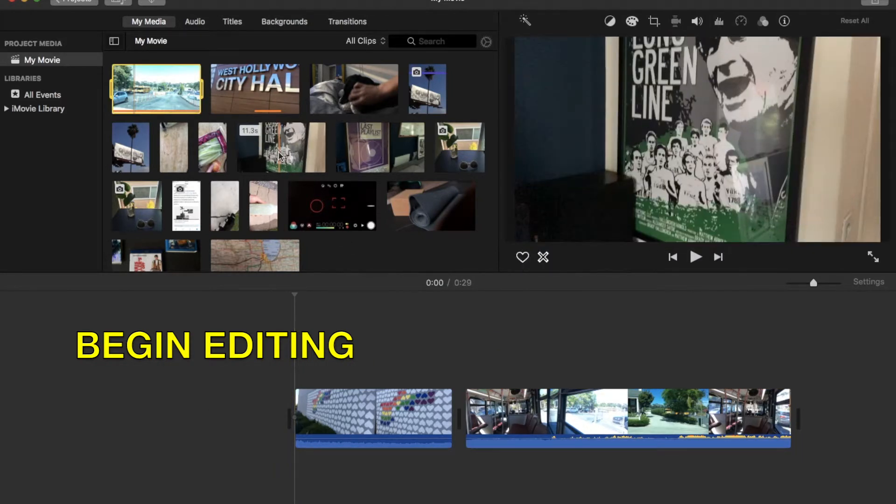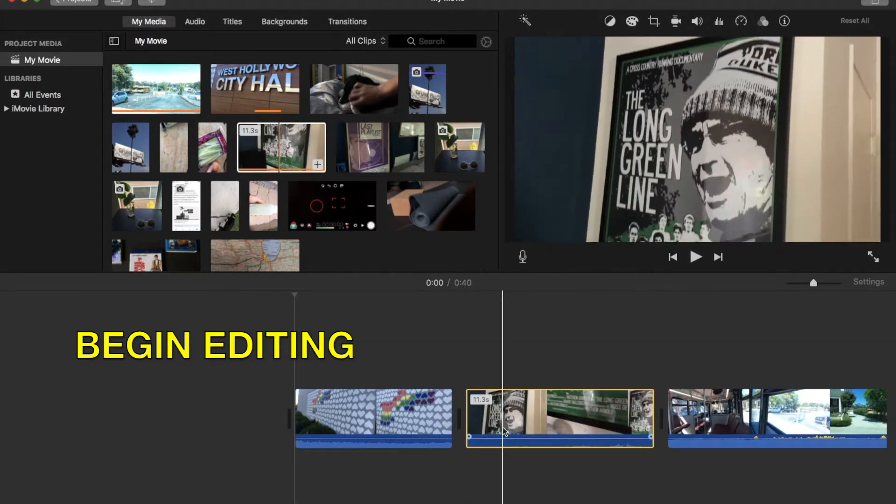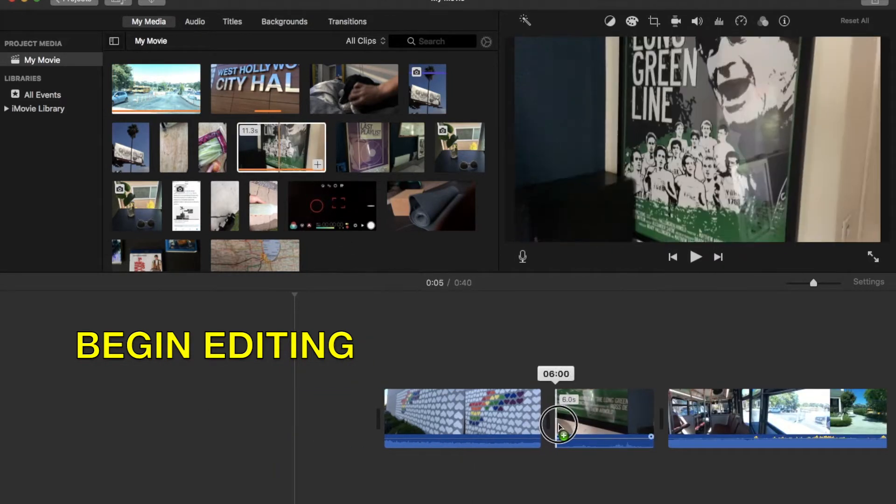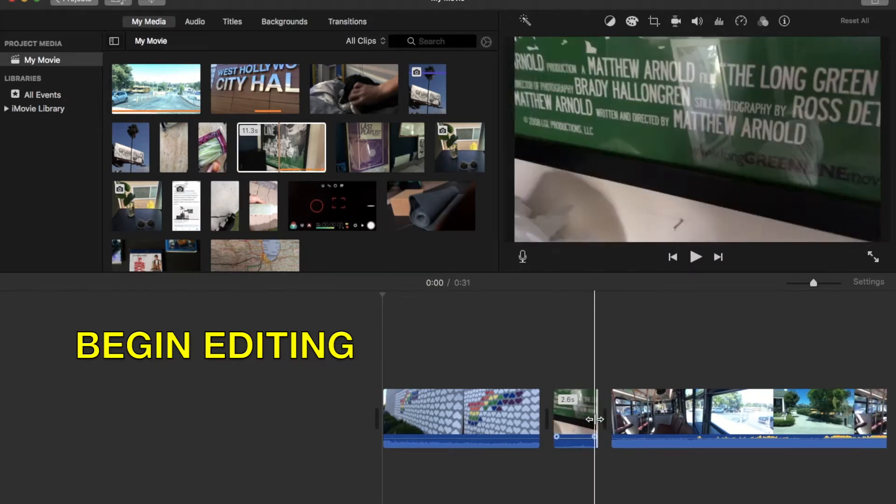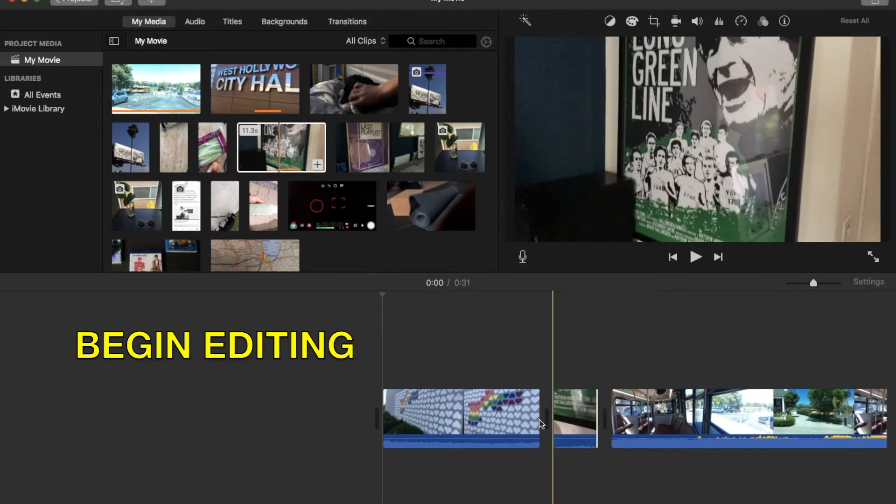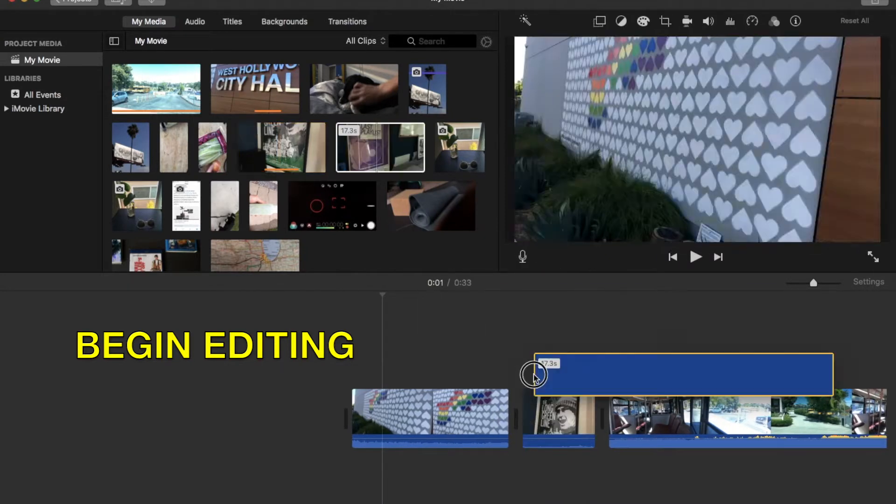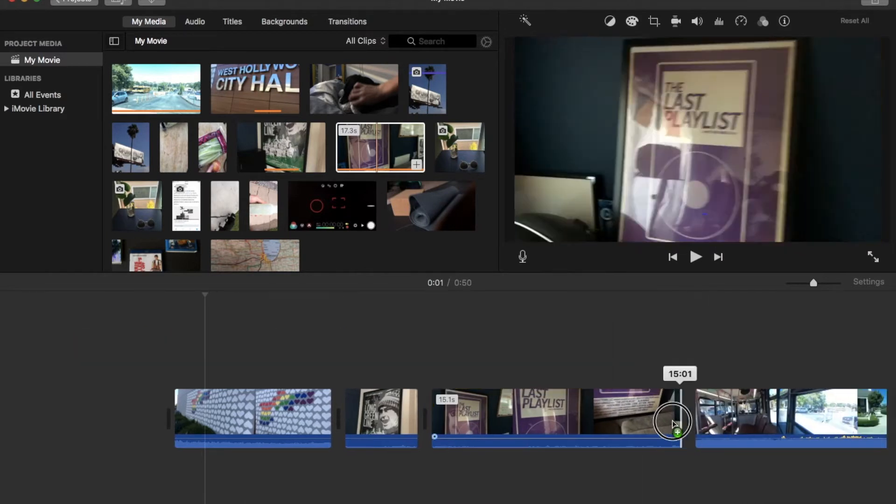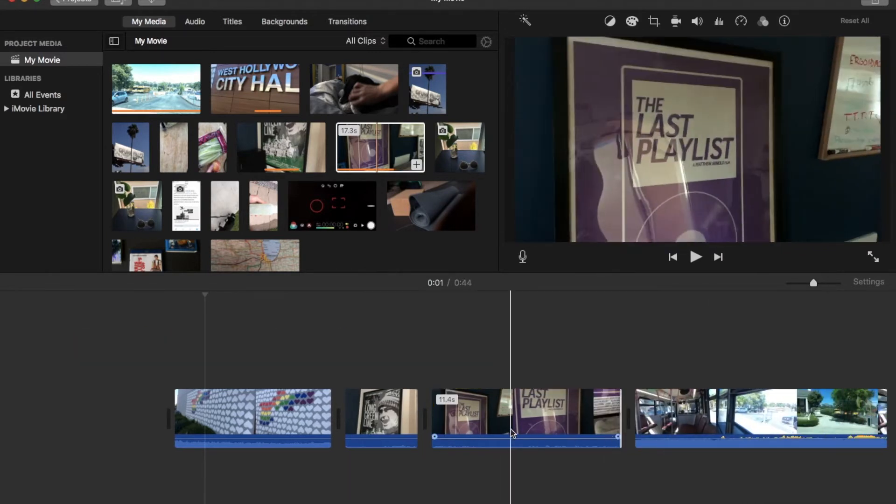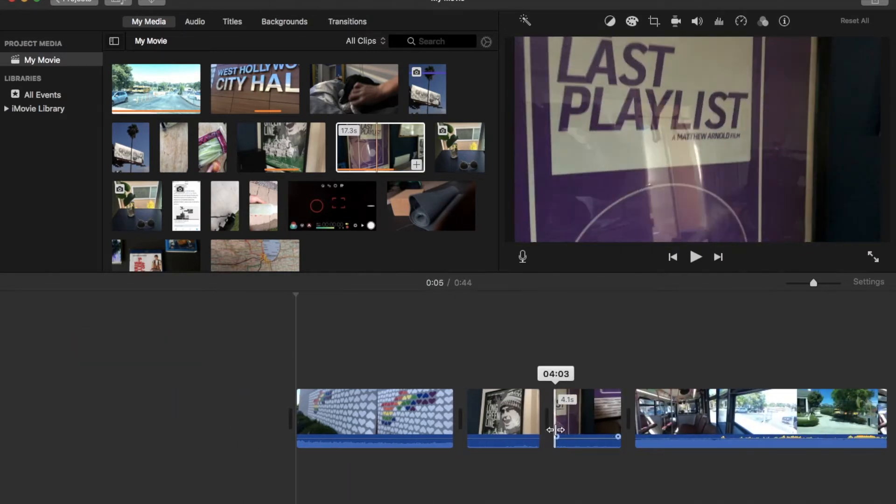Make sure that you have all of your footage renamed and opened into a new iMovie project for Tuesday morning, and we'll begin editing in class. See you then. Enjoy your editing. Thank you.